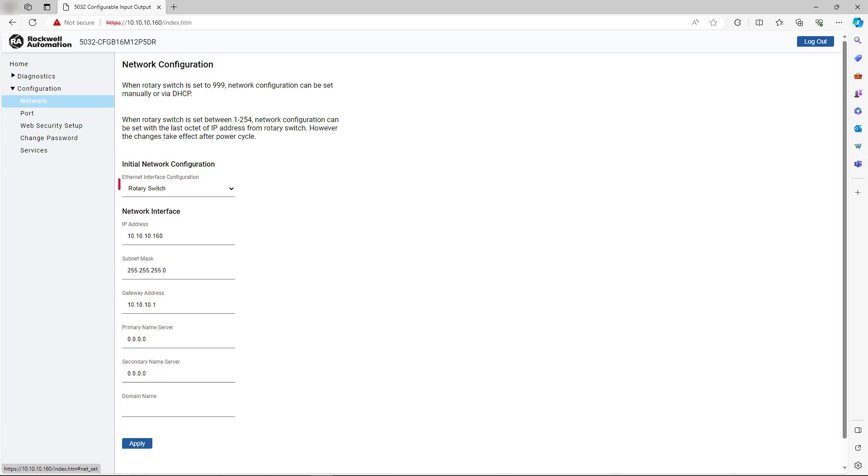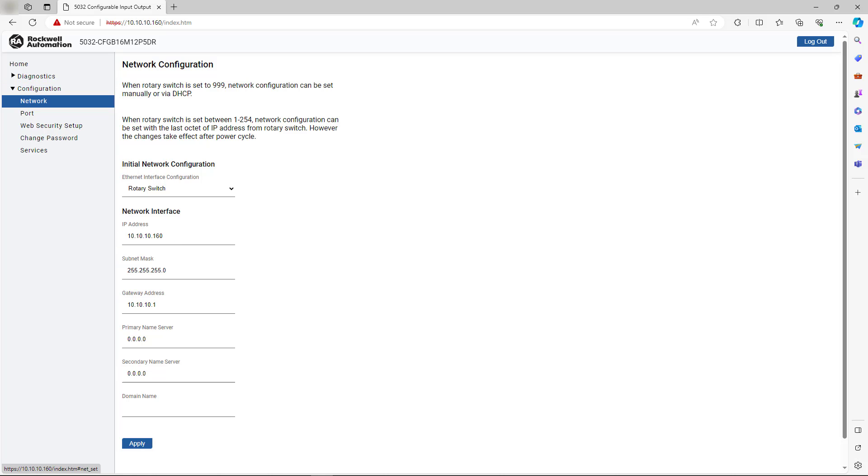To recap, you can see that we used the rotary switches to determine the final octet of the module IP address. Yet, we are not restricted to the traditional 192.168.1 range when using ArmorBlock 5000 16-point configurable digital I/O blocks.